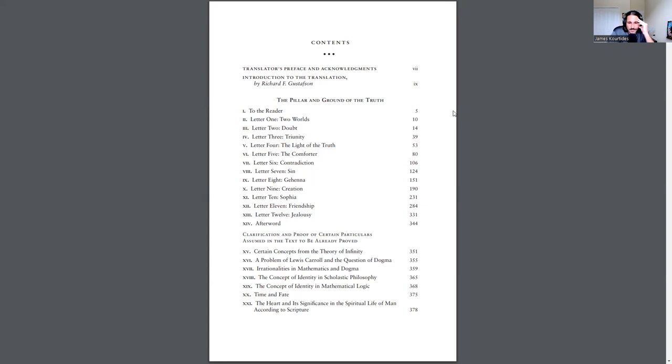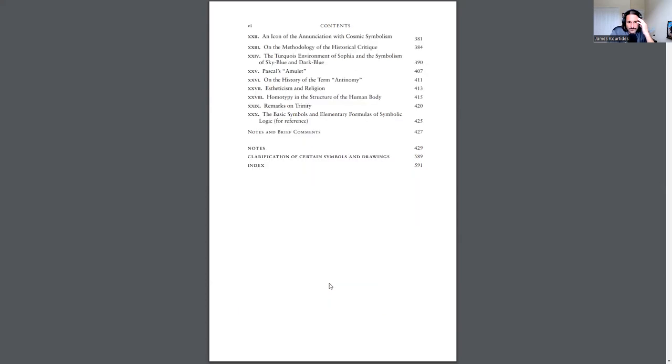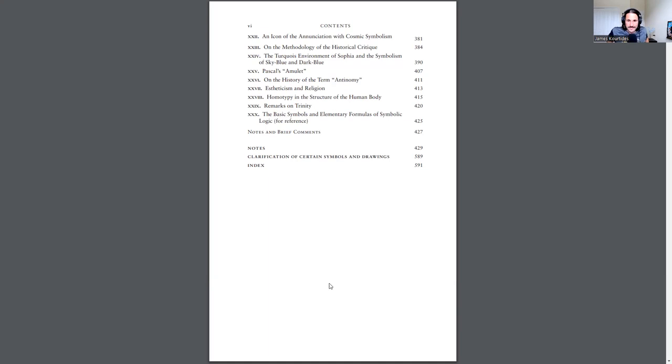The second section of the book is a clarification and proof of certain particulars assumed in the text to be already proved. Topics include certain concepts from the theory of infinity, a problem of Lewis Carroll and the question of dogma, irrationalities in mathematics and dogma, the concept of identity in scholastic philosophy and mathematical logic, the heart and its significance in spiritual life according to scripture, Pascal's amulet, the history of the term antinomy, aesthetics and religion, and the basic symbols of elementary formulas of symbolic logic for reference.